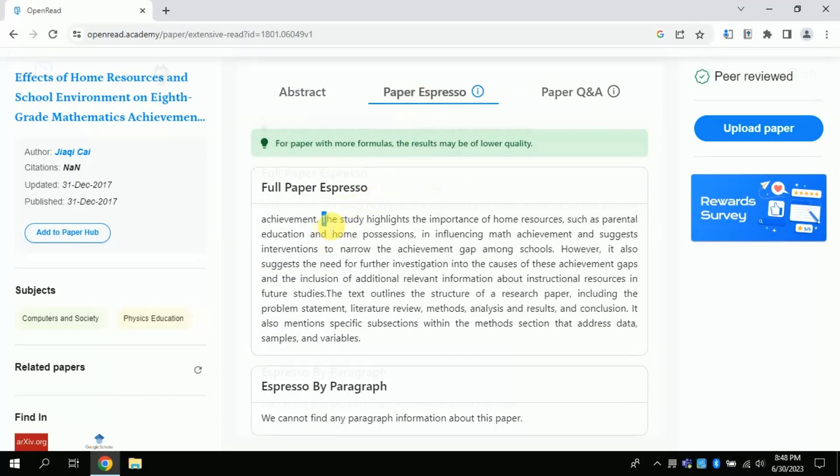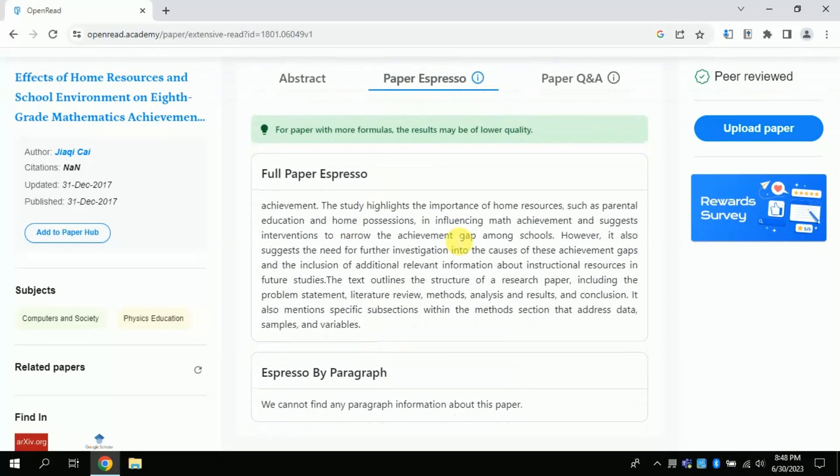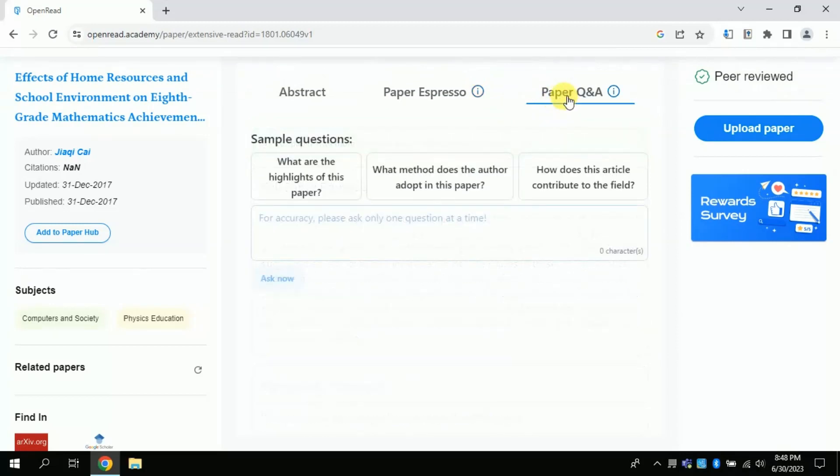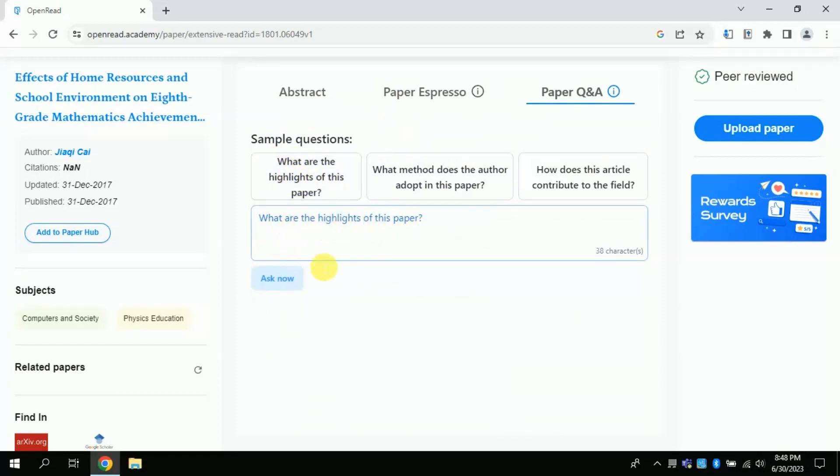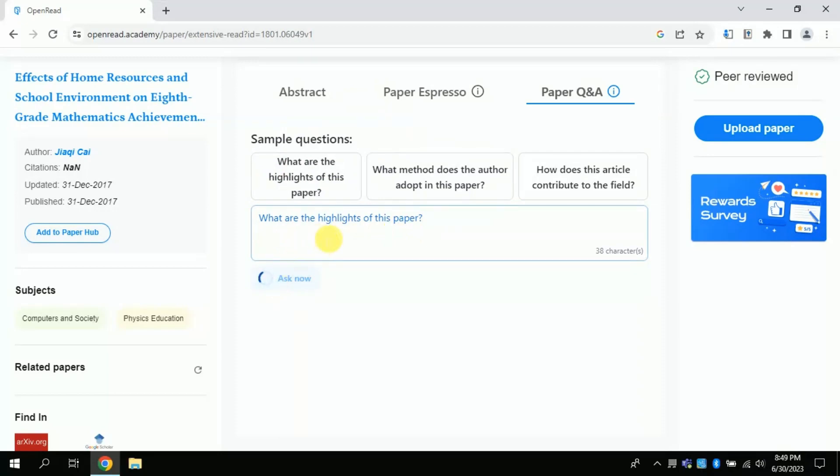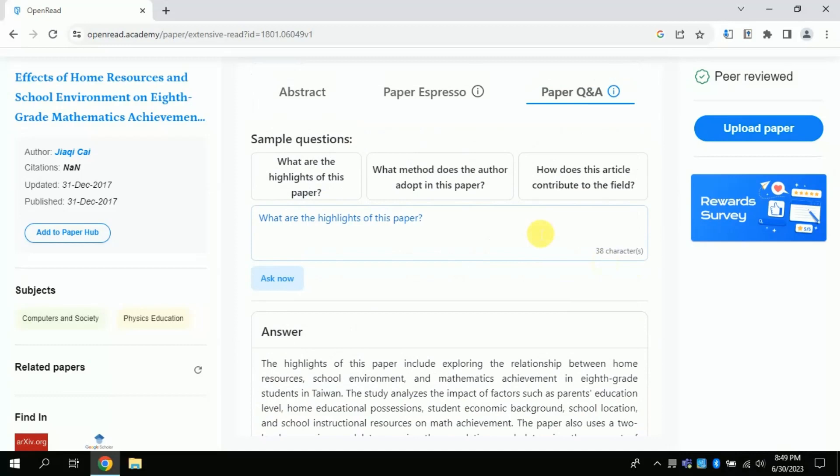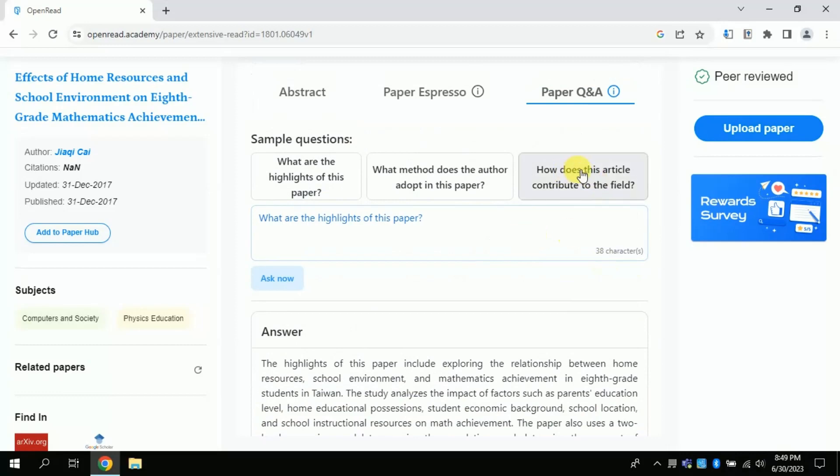The next option we have is about questions and answers. By clicking here we can ask various questions pertaining to this research paper. So here we have predefined questions. Let me use this question as it is about what are the highlights of this paper. Here you go. This AI has extracted information about this paper. Here you can read these lines to be familiar with the paper.